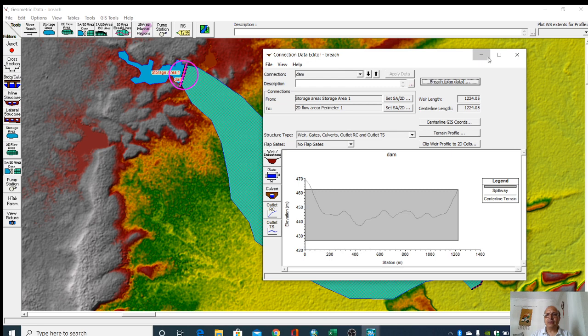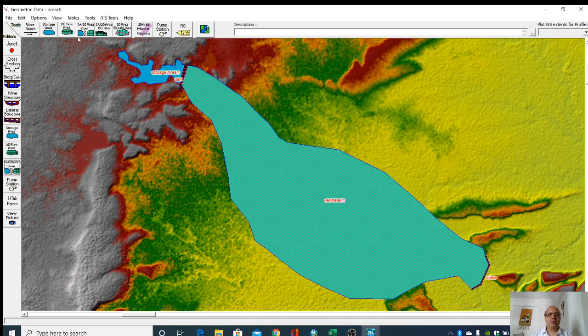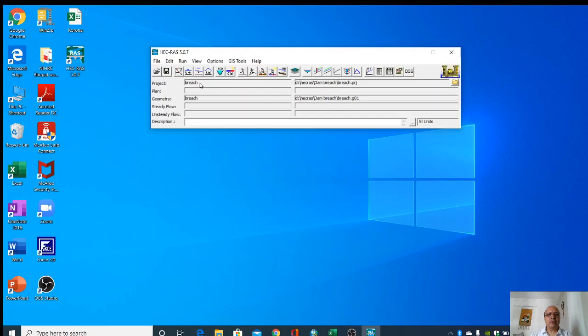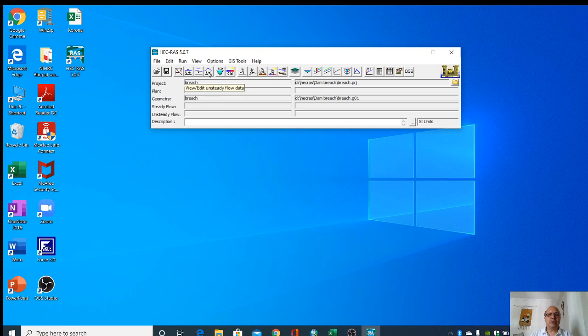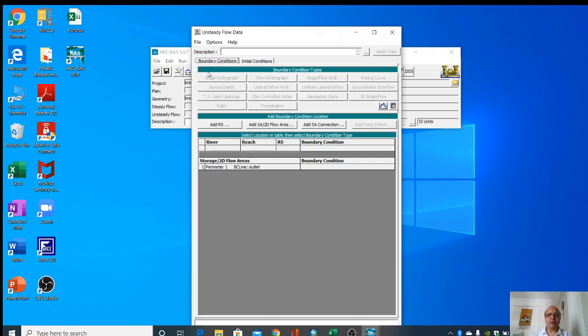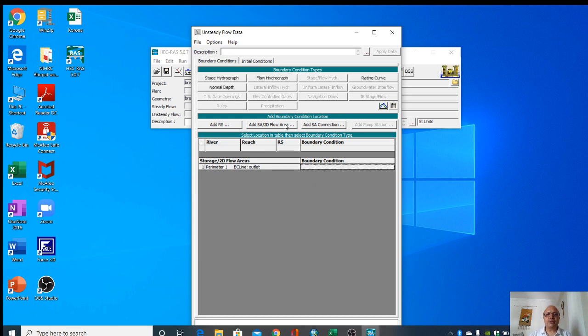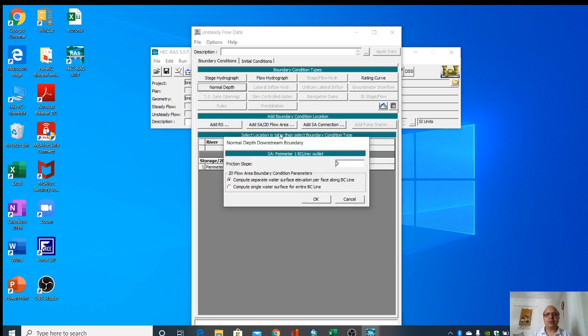Now we will give flow data. We will close it. Then we go to view or edit unsteady flow data. Here we can see outlet is visible. First we give normal depth for this. Here we can give some slope of that.